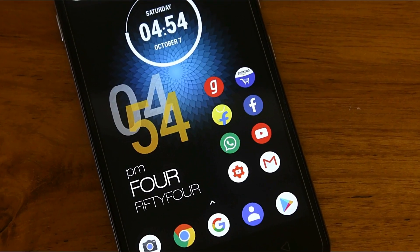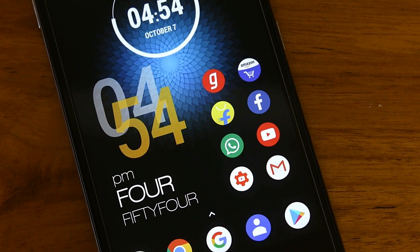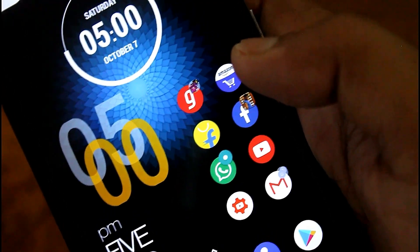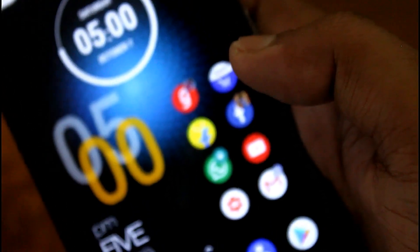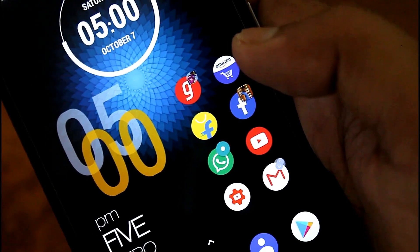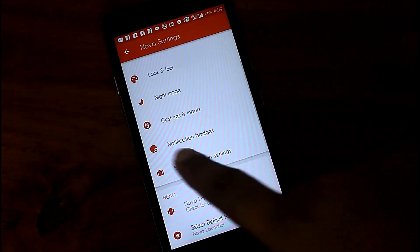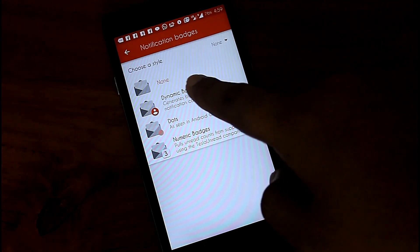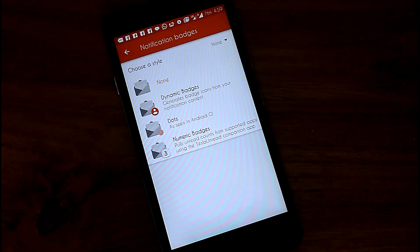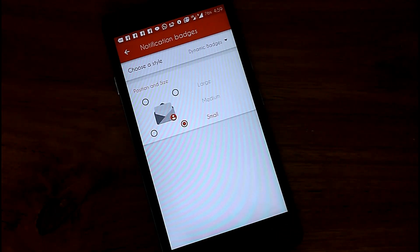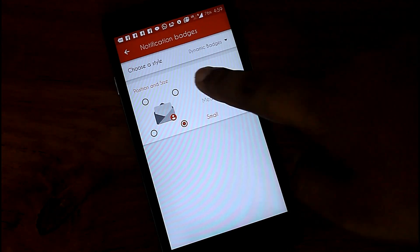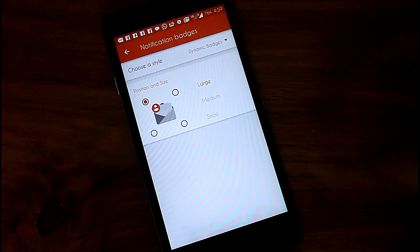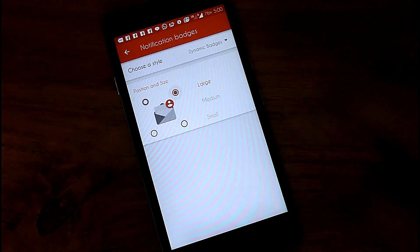Whenever we get a notification from an app, in other Android versions the app icon looks normal. But in Android O a notification dot highlights on that particular app. To activate this feature, go to notification badges inside settings, then select dynamic badges. From here you can select the size — large, medium, or small — or you can choose the position of the dot.